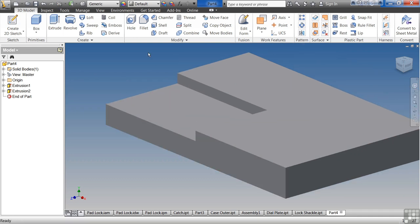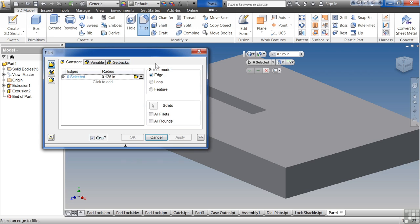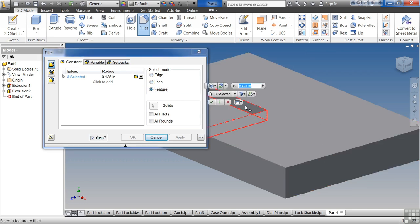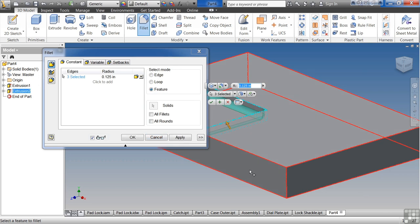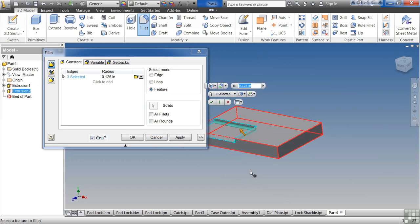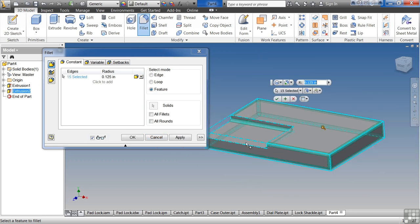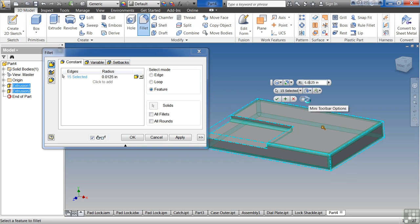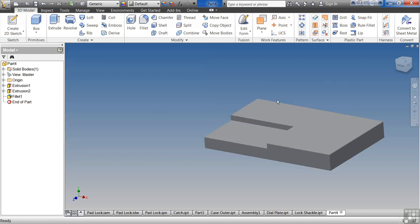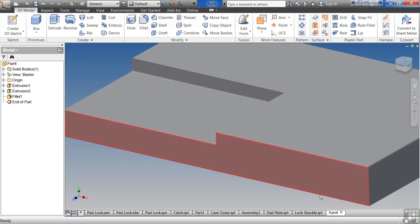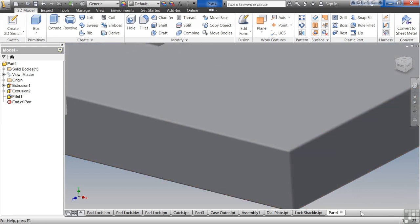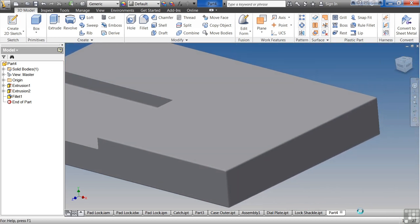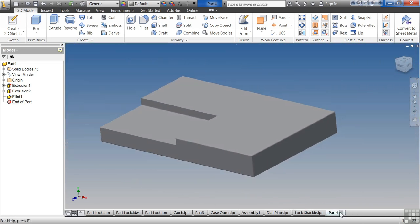Then I'm going to add a Fillet to it. If you say Edge, it'll allow you to pick one edge. If you say Loop, it'll allow you to pick an entire loop. If you say Feature, it'll actually let you pick the whole feature. And I'm going to make it 0.025. Click the check mark. And you can see I have a nice soft edge there. Not too dramatic.